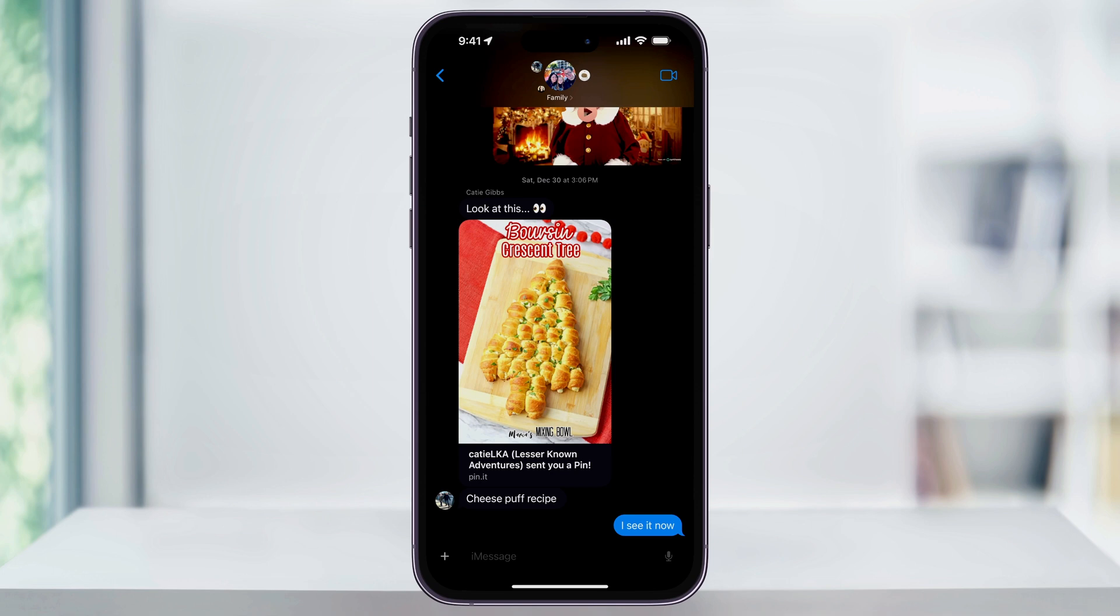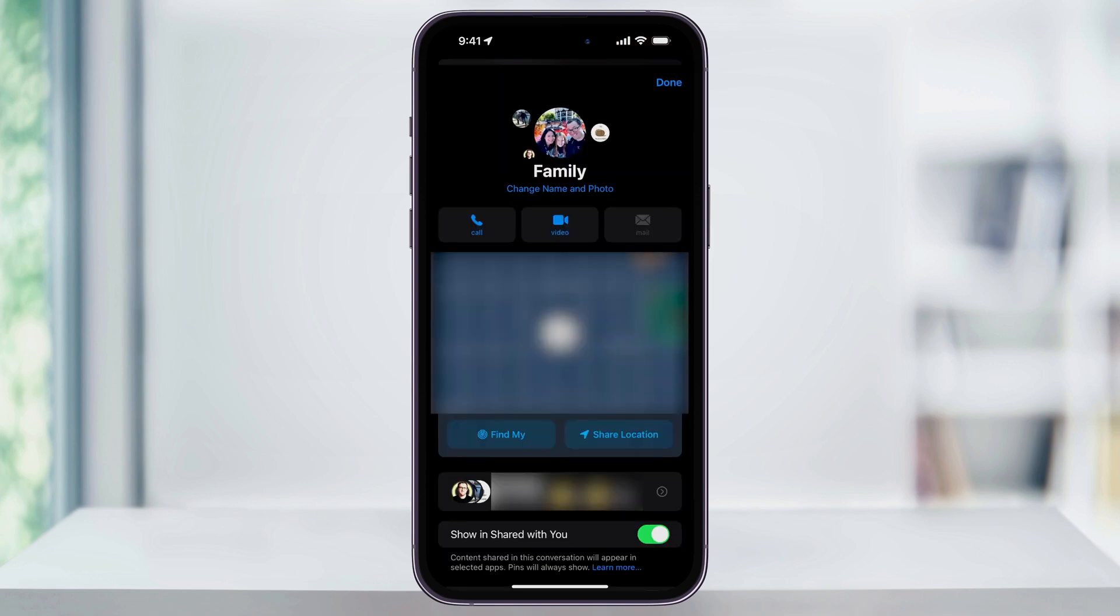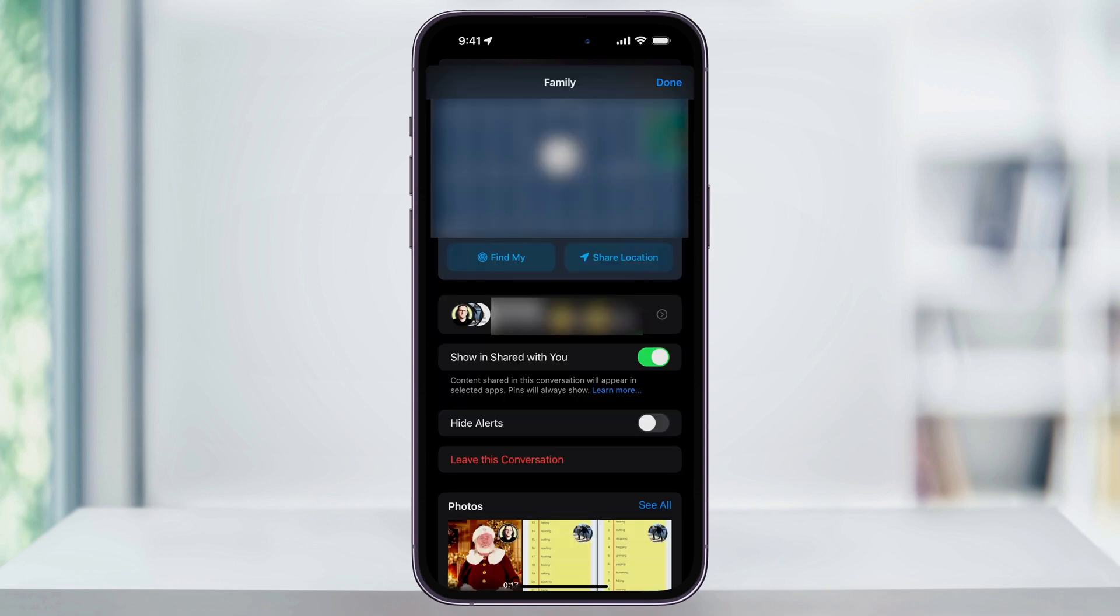When this is the case, it's really easy to leave the group. Start by tapping the group name at the top center. Inside, you'll see the details of the group chat like location and who's in the group.